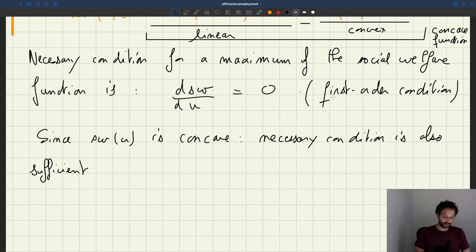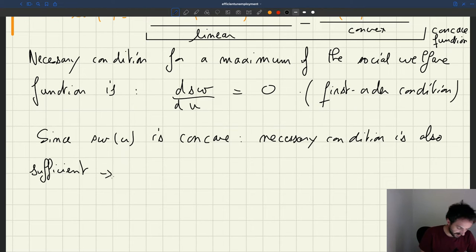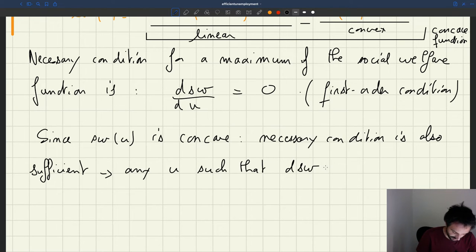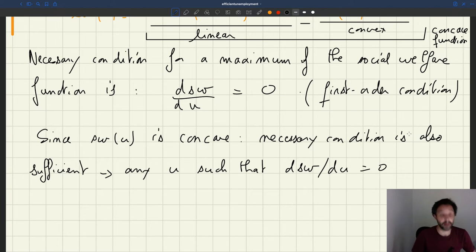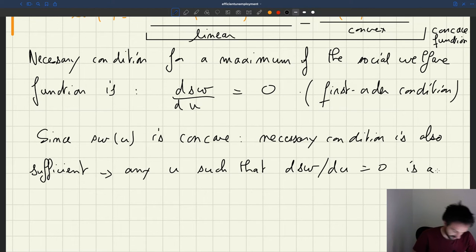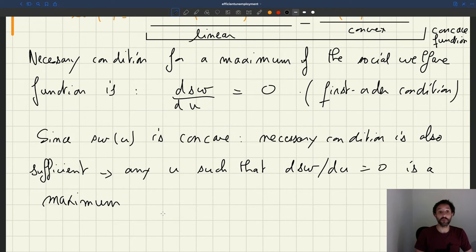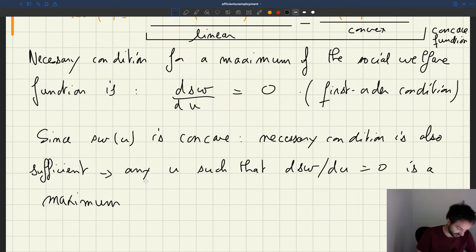The necessary conditions are sufficient, which means that any u such that the derivative of the social welfare function with respect to u is equal to zero is a maximum. And in fact, we know that the maximum would be unique — there won't be two solutions; there cannot be two solutions with a concave function.